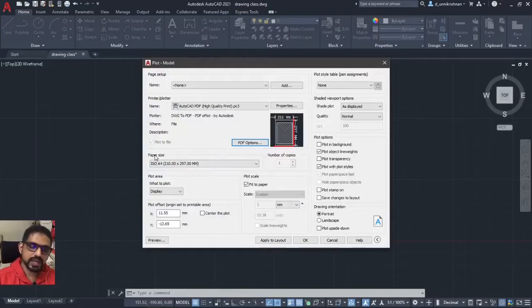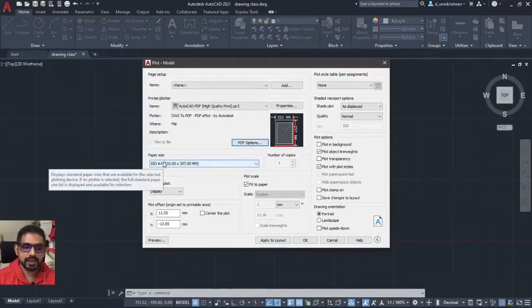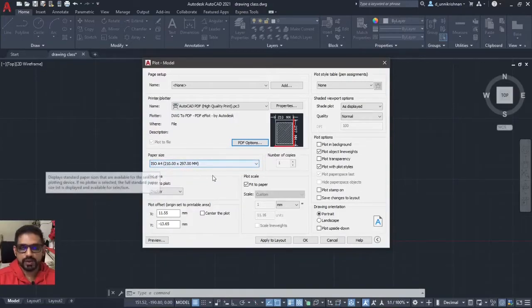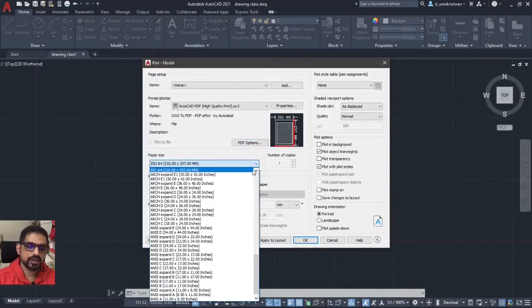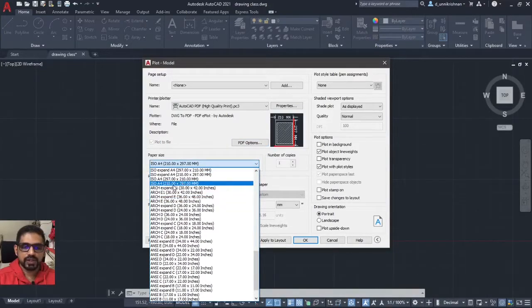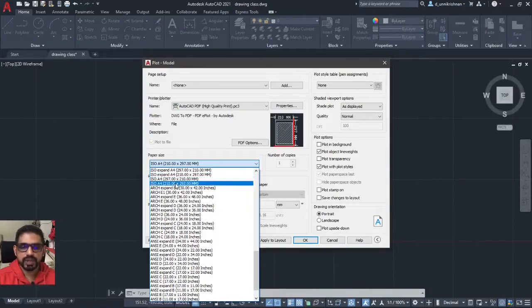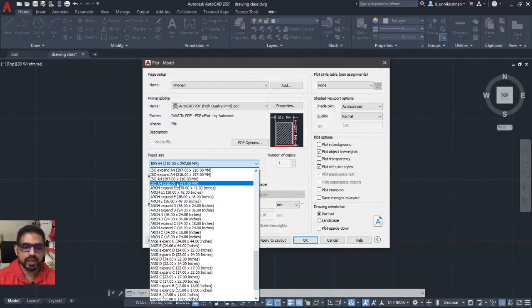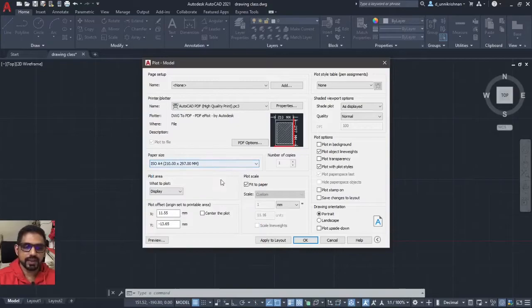Now comes the next important thing, whether you are selecting the right page size. By default, it would come as ISO A4. Let it be, if not you have to drop down this and select A4 with 210 by 297 and not 297 by 210. I repeat 210 by 297 and not 297 by 210.